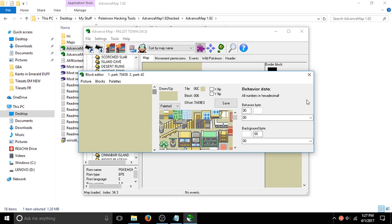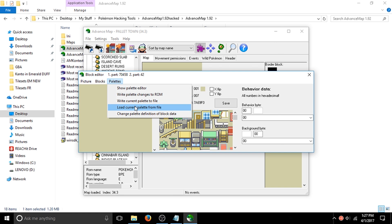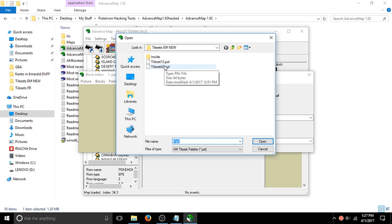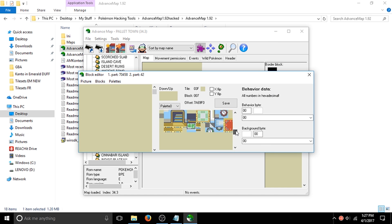That's pretty much it for the main steps. At the end of the video I'll show you my finished map so you can see how it looks. One thing to note: you don't have to use FireRed tilesets — if you want to use your own, go right ahead. If you want to get your own palette set, there's a program for that — I'm not too sure which one, but you can get your own palette set through it and it's actually really fun.